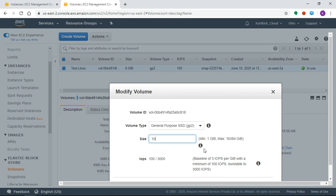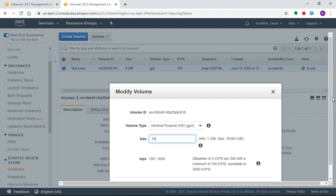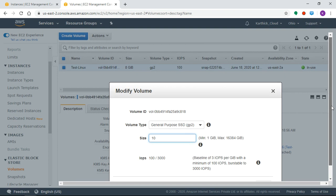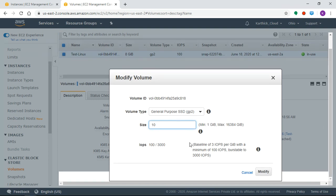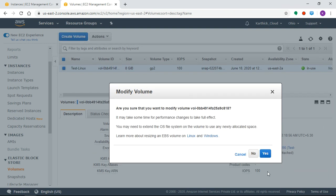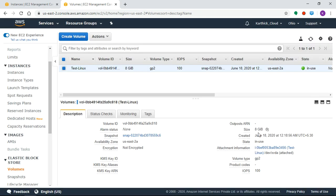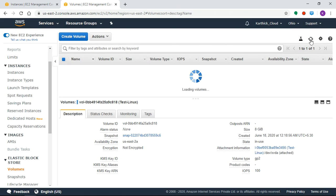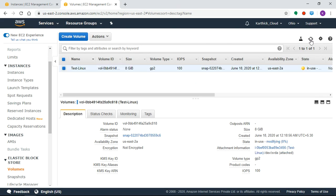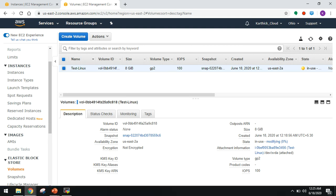Here is an interview question: say for example if you want to expand the drive to 10GB, can you decrease the root volume? So this is an interview question. Click Modify, Confirmation Yes. Modify Volume Request Succeeded. 8GB to 10GB.